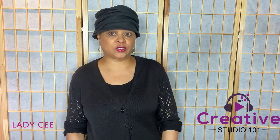Hi, this is Lady C. Welcome to Creative Studio. I appreciate always having you in my audience.